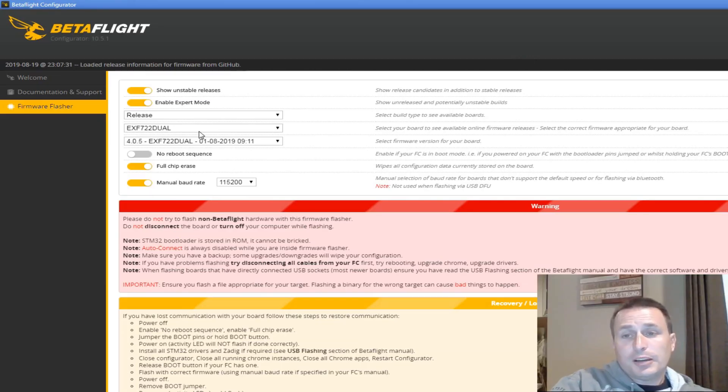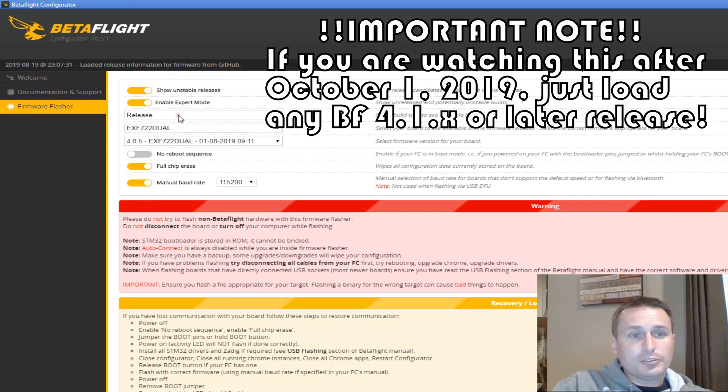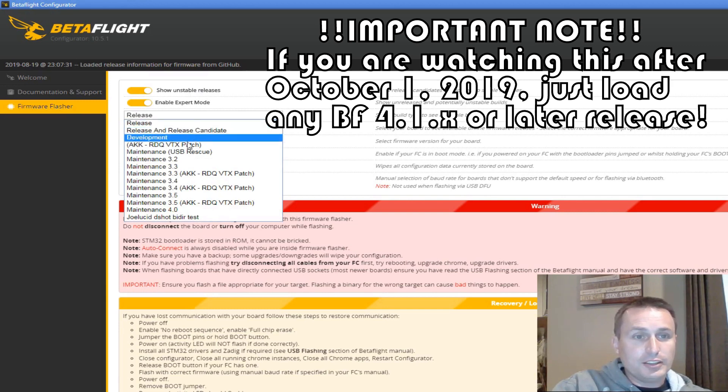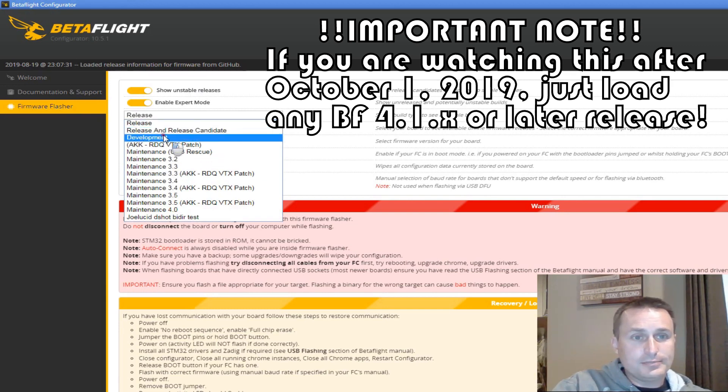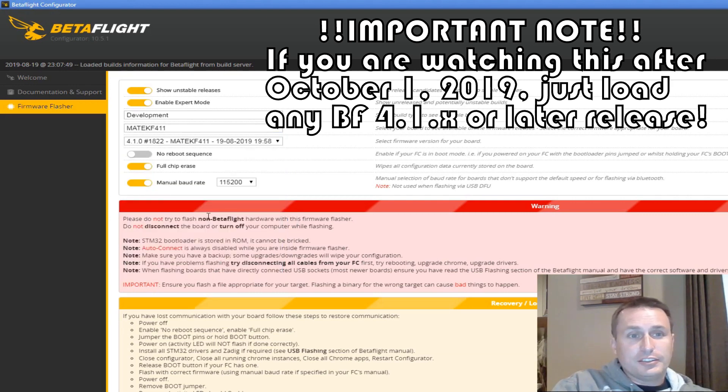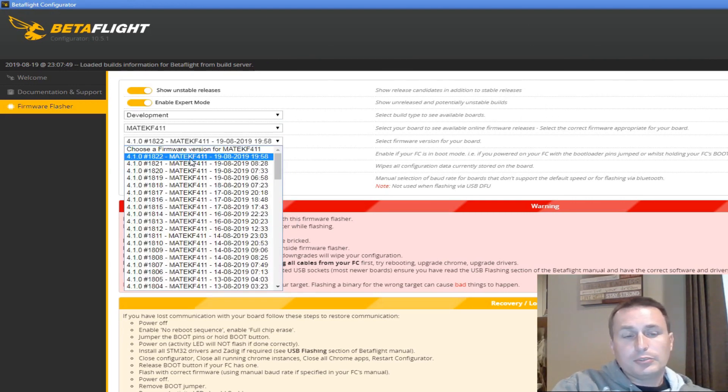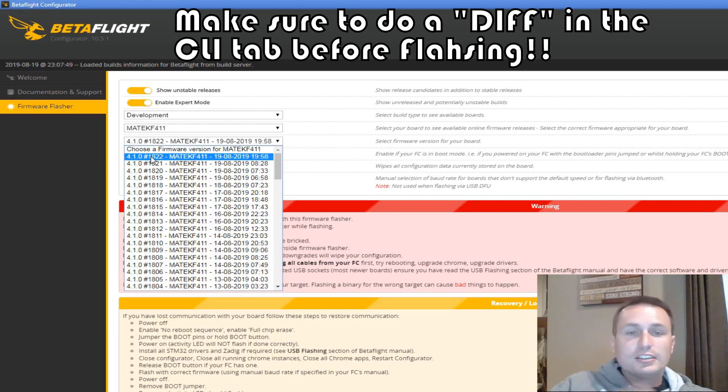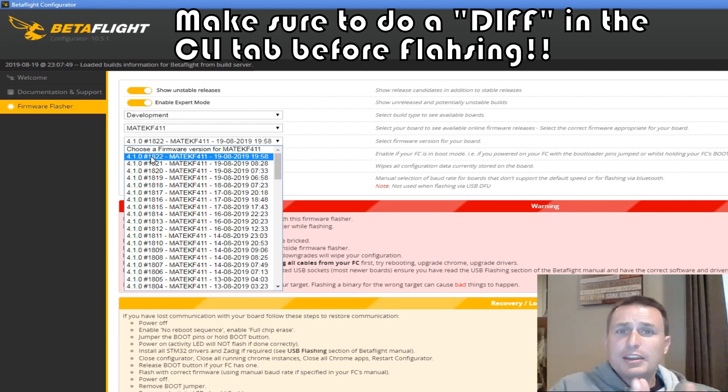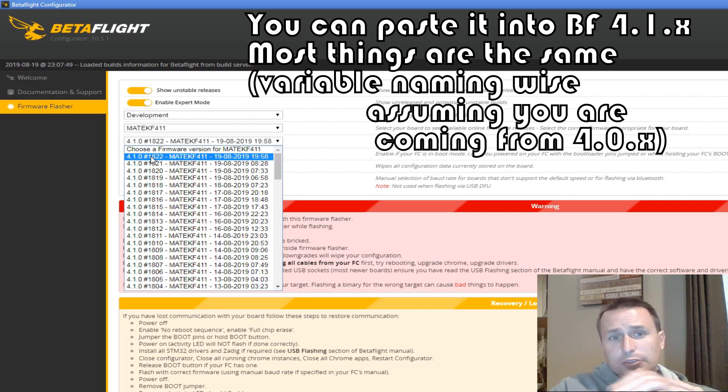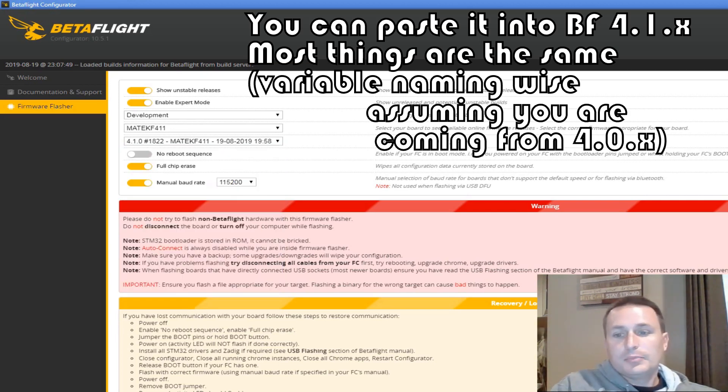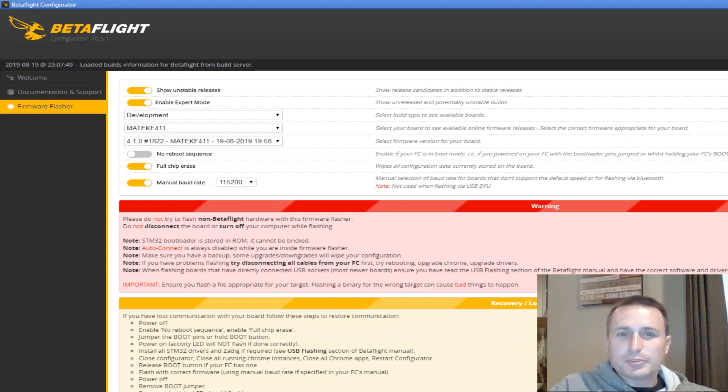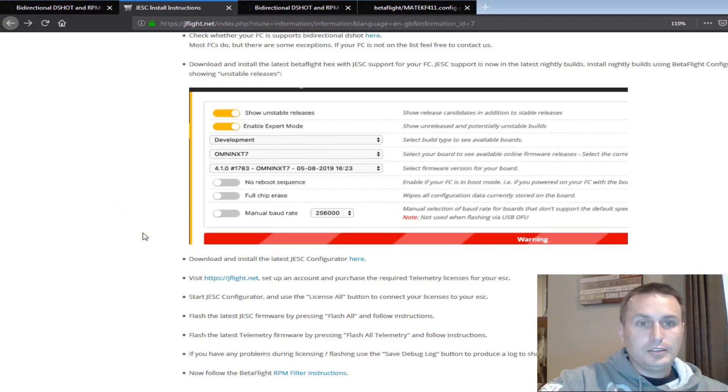Next, I want to pop into the Betaflight configurator. I want to change this top. Make sure you have show unstable releases on and expert mode and change this to development. I'm going to go ahead and pick my flight controller, which is going to be the Maytec F411. Yours will vary. And then go ahead and click that. And then I'm going to load the nightly build 1822. So you can see it right here on the screen. So if you're wary of nightly builds, what I would recommend is going with 1822. By the time you watch this video, there might be other ones. But you'll know through this video, my experience is that 1822 is fine. Pick that, hit load firmware, and then hit flash firmware. Mine's a little special because of my computer. But that's what you would do. Load and flash.